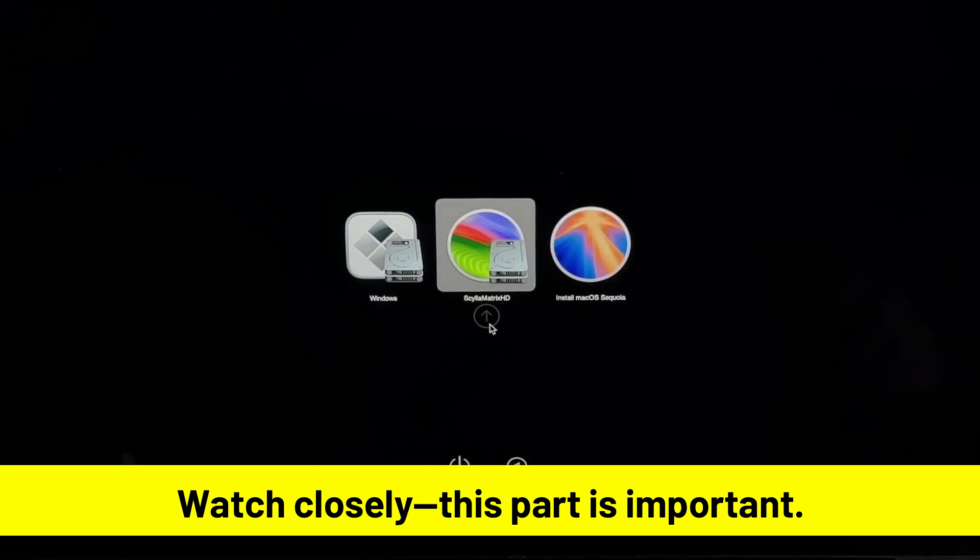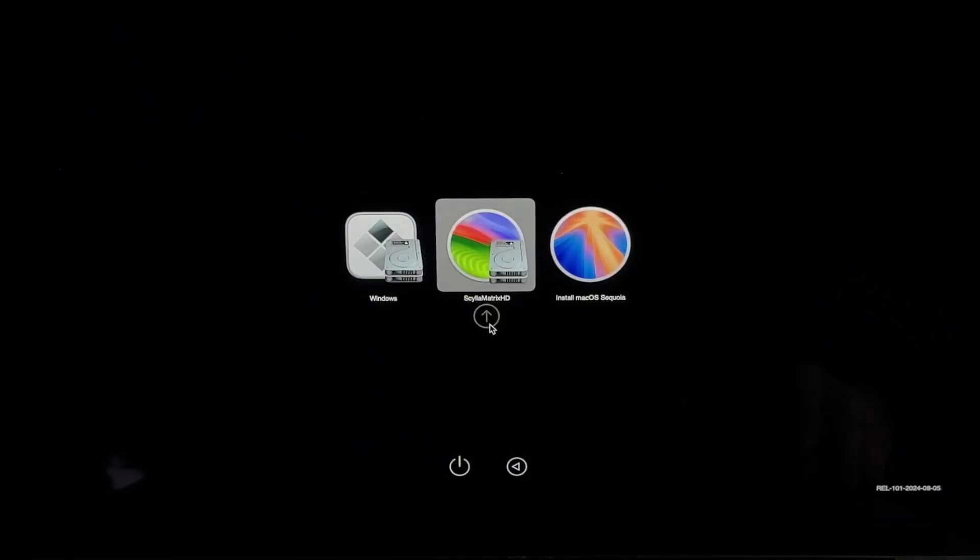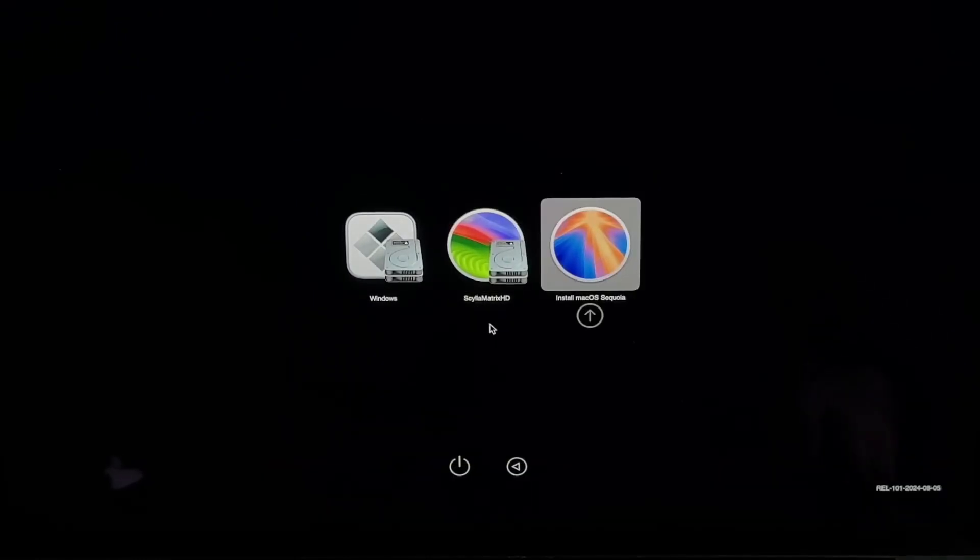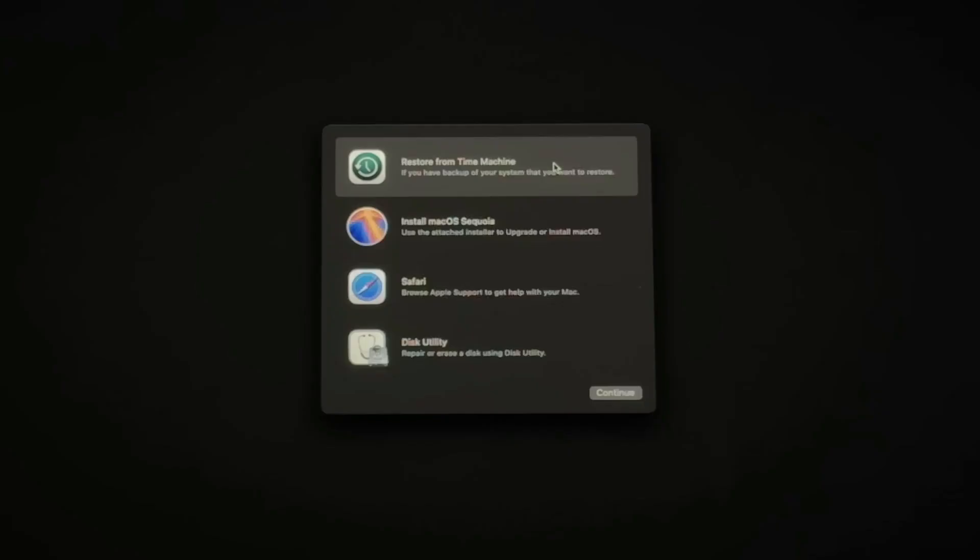On the menu that appears, you have a choice to make. If you want a super fresh and clean Sequoia installation, you can go to the Disk Utility option and erase your hard drive first. I'm not going to do that in this video because my current Sonoma installation only has a few files on it and it's a really clean installation,